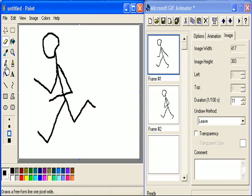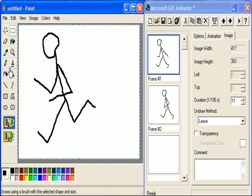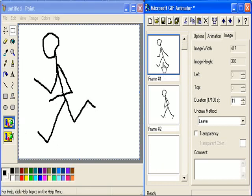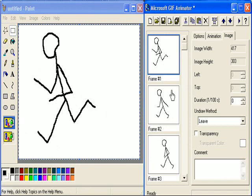Okay, CTRL-A, CTRL-C. Come up here, CTRL-V.